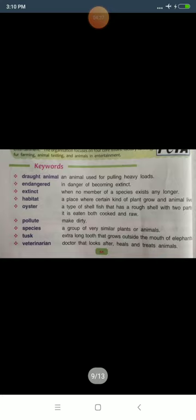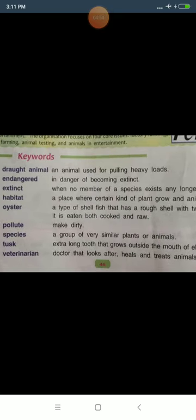Keyword number one: draught animal. When the definition question comes, write: 'Draught animals are the animals used for pulling heavy loads.' Examples of draught animals are horse, buffalo, and elephant.